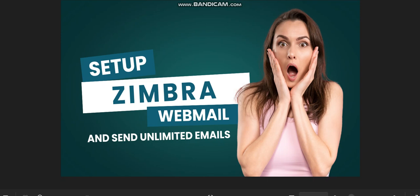Welcome to the tutorial video. This is online developer. Very quickly in today's video, I'm going to be showing you a step-by-step procedure on how you can set up Zimbra webmail and send unlimited emails.